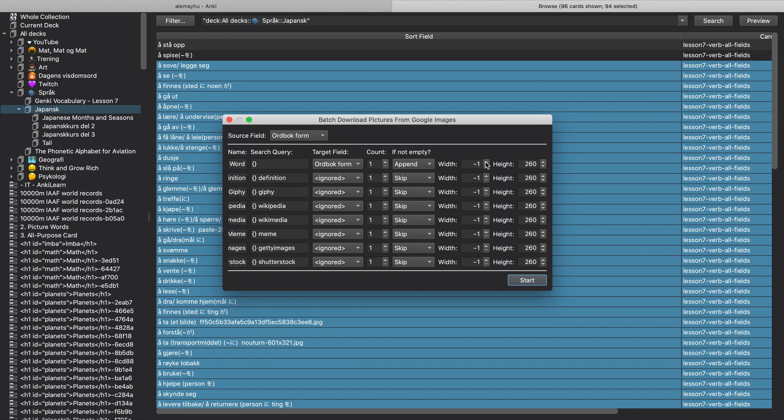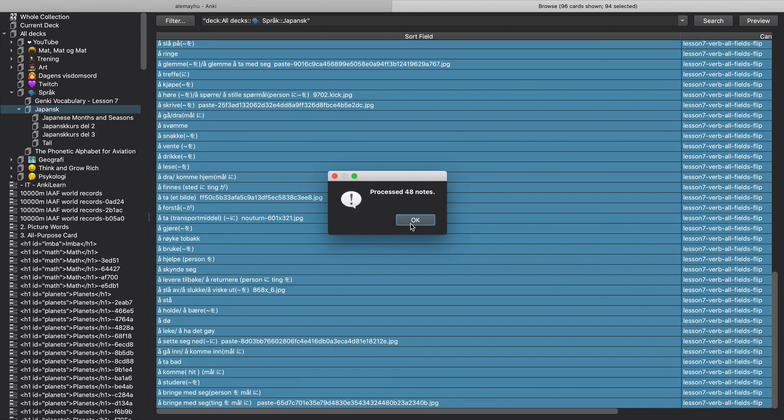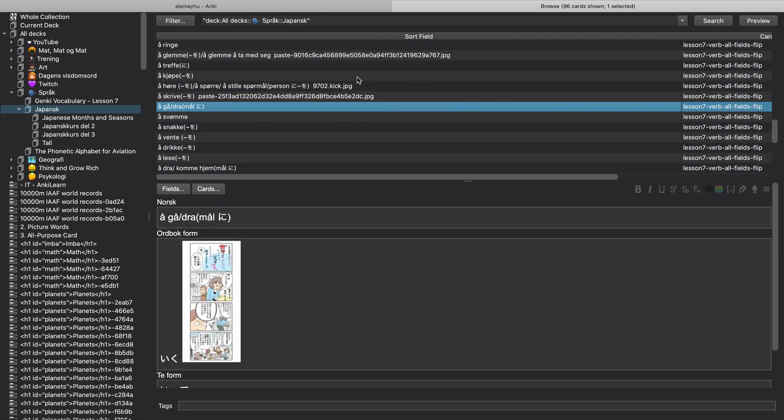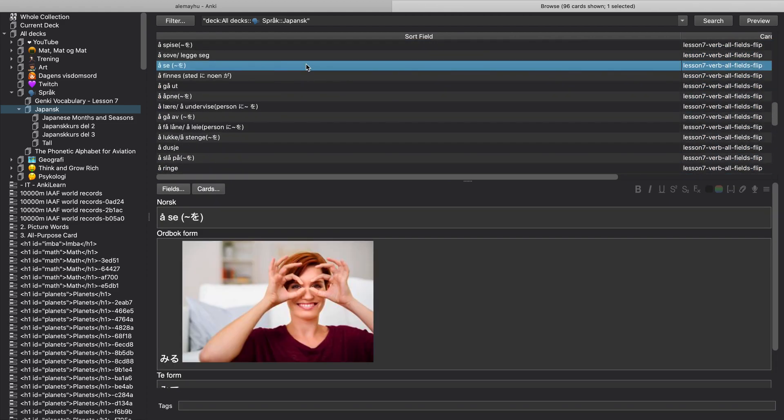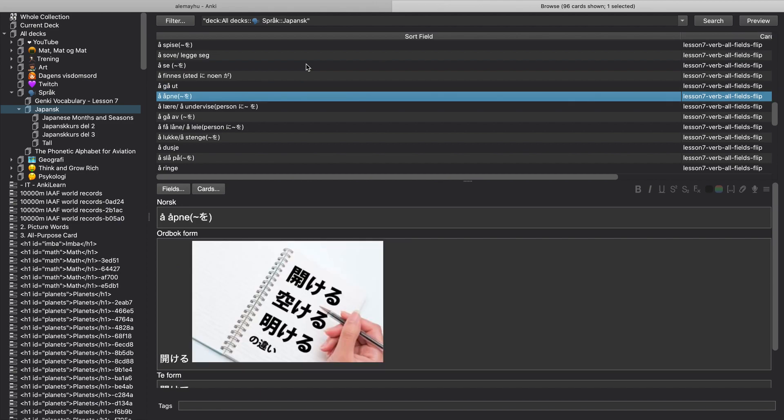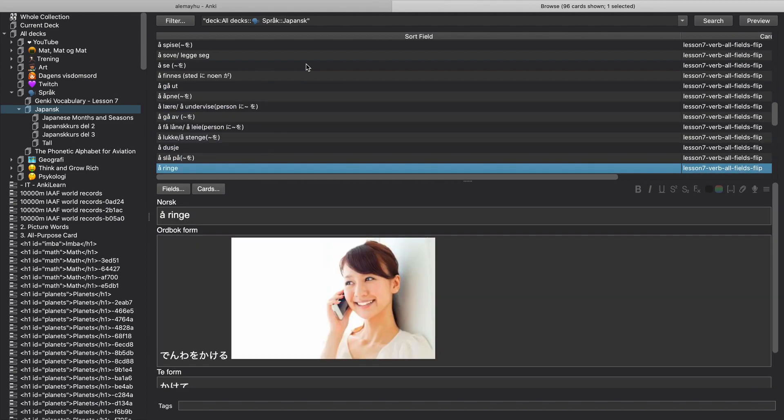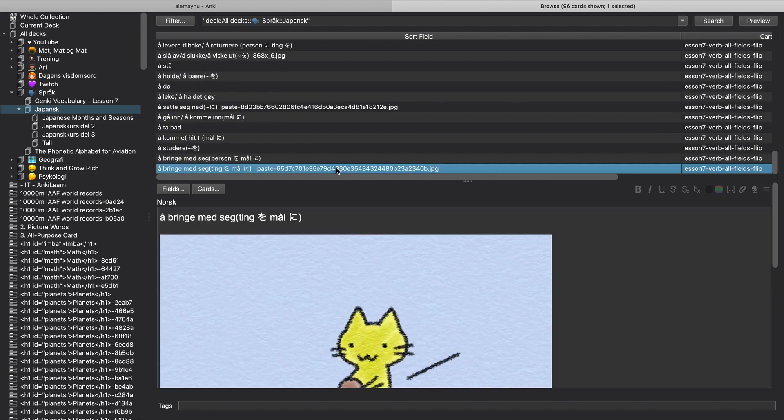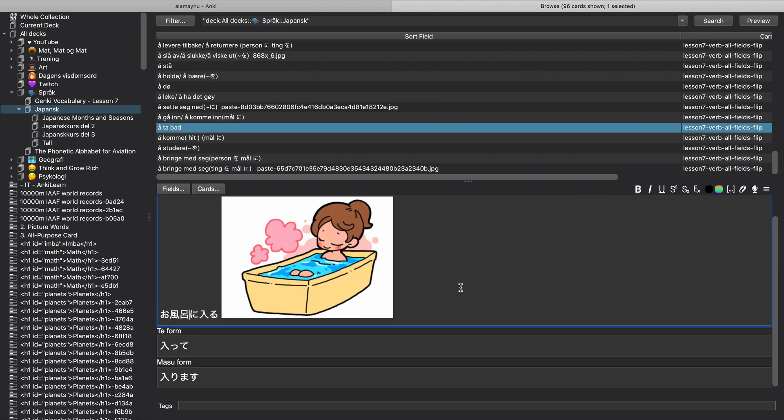And then we want one image, append it, and it doesn't really matter how big it is. And now it's going to process all of the notes since we selected multiple ones there. And then Anki says it processed 48 notes, so it's done. And you can now see that all of them have images, right. So you just have to go through and then see if the image works for you. If the image doesn't work then you can do it again. I like putting the images on a new line so I'm just going to fix that.